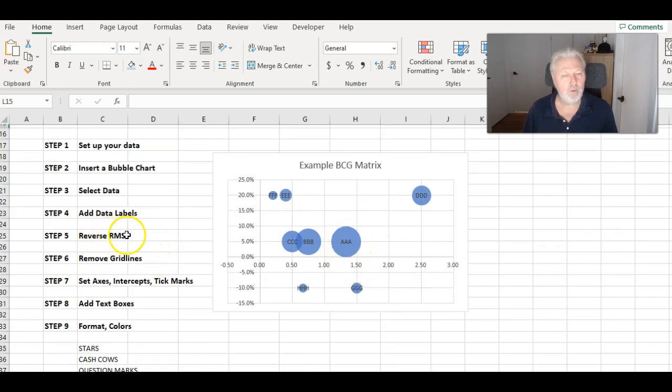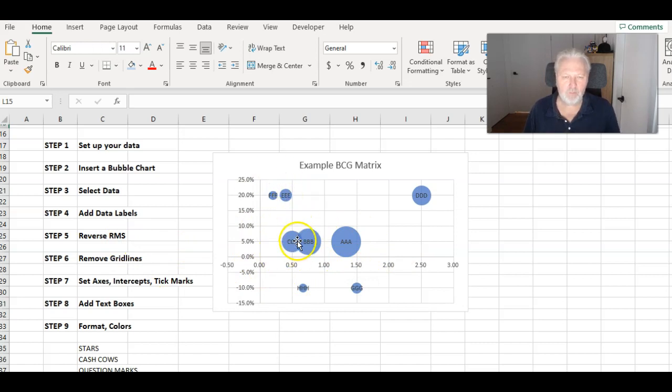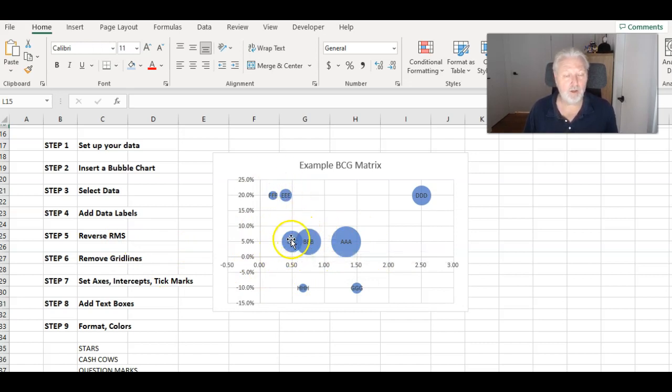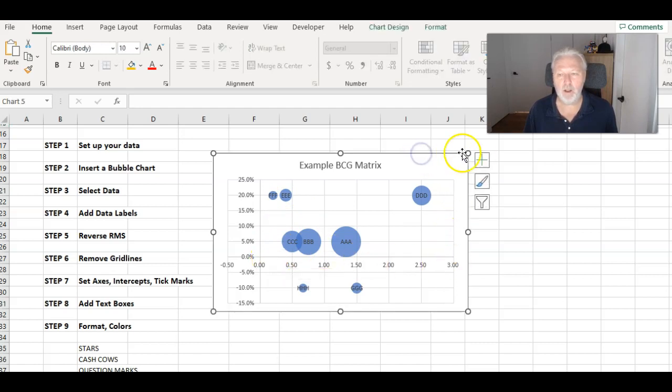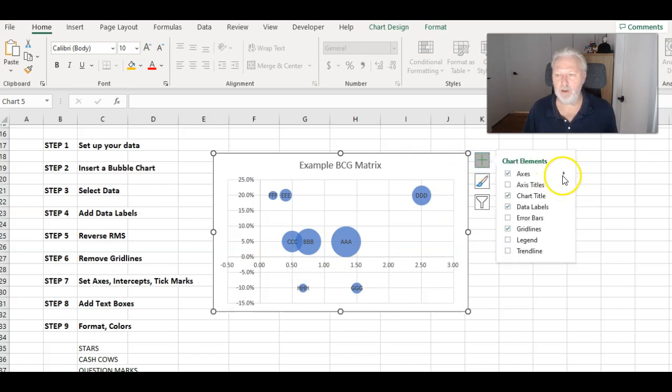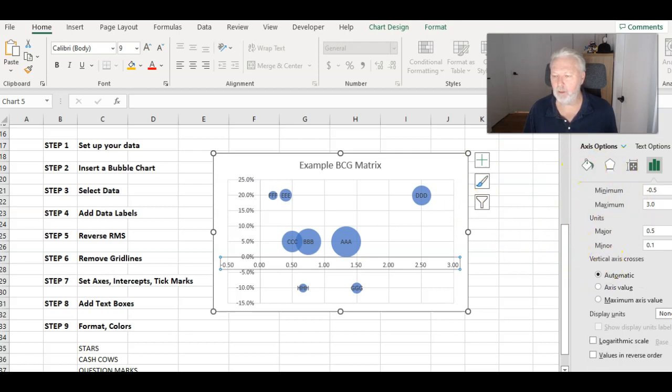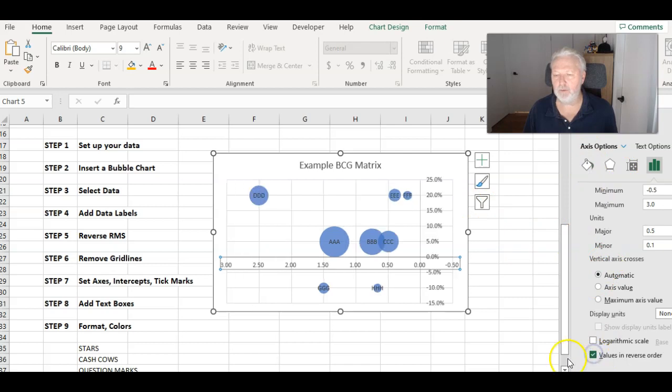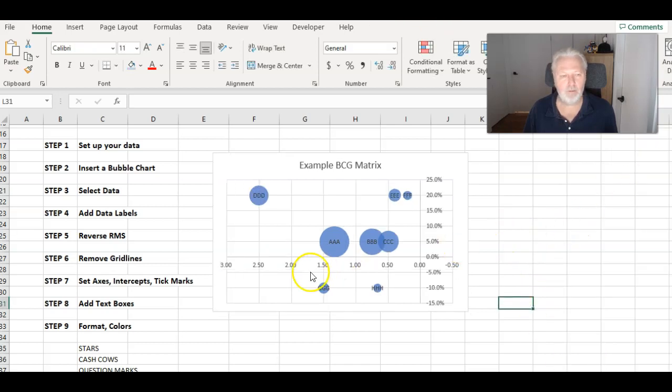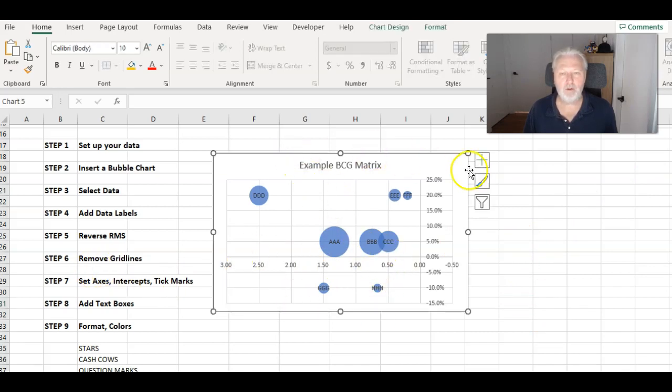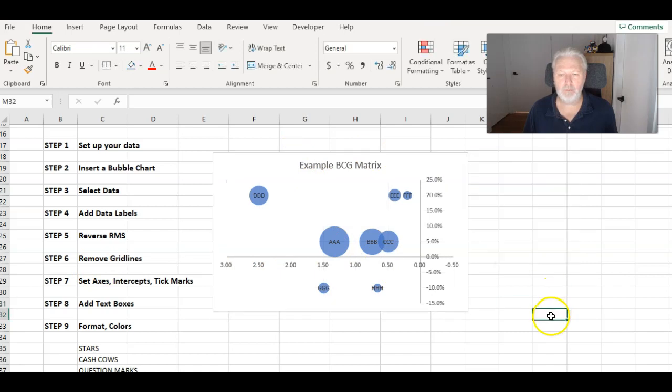Then I want to reverse the relative market share in the BCG matrix. This side has the stars and the cash cows. So that is the higher number of relative market share. So I need to reverse that order. Again, bring up the plus button, go across to axis, more options. And I have this menu coming up, which says format the axis, and I come down and just click values in reverse order. And that's happening. Again, I'll close that down. Then I've got all these grid lines. I don't want those. Bring up the menu again, take grid lines off. We're getting there.